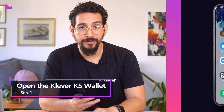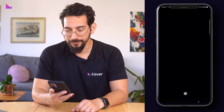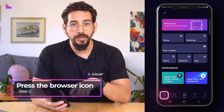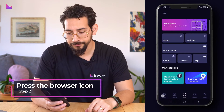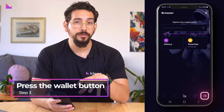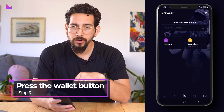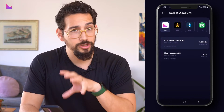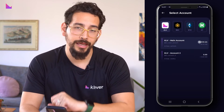To start, open the Clever K5 wallet app. Now go to the browser by tapping the browser icon in the bottom left corner. Select the correct chain and wallet by pressing the wallet button in the right corner of the bottom bar. We will be choosing our Clever chain wallet and account.